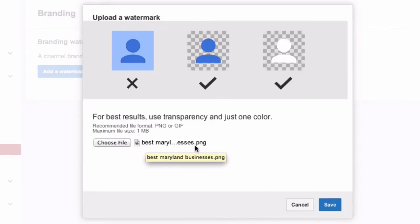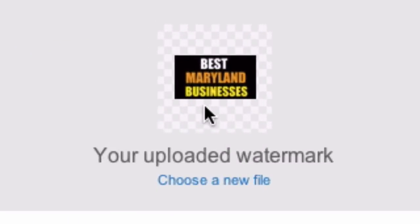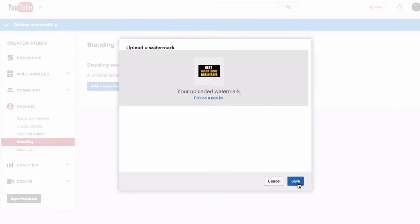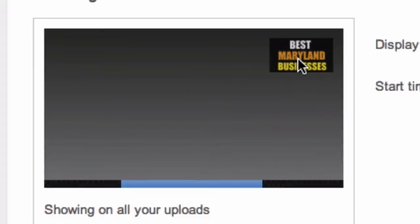Click Choose. Here's the name of my logo: Best Maryland Businesses. Click Save. Here's my uploaded watermark. Click Save again.